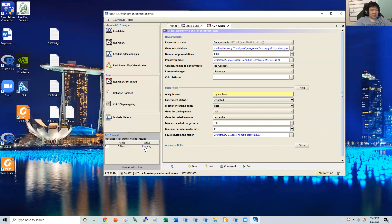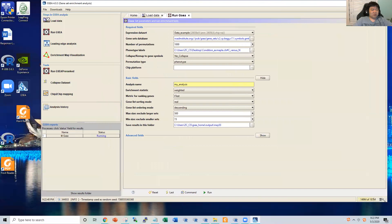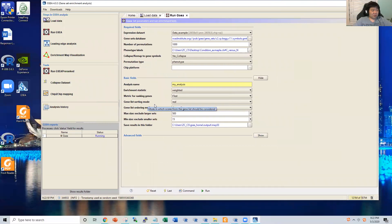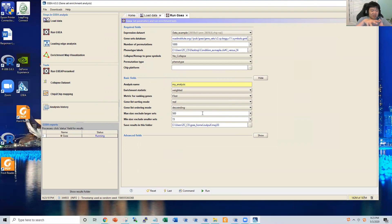GSEA is now running — it may take some time due to the permutation test required. Permutation means you randomize the data and run the exact same process one time. If there are 1,000 permutations, the algorithm needs to be run 1,000 times for background assessment and one time for the real data analysis.